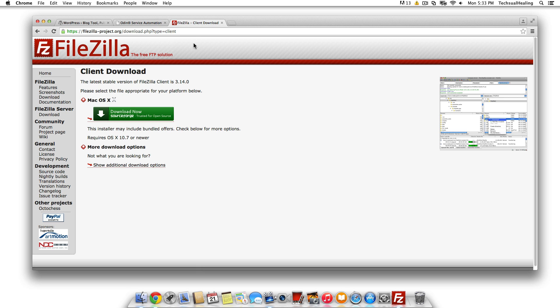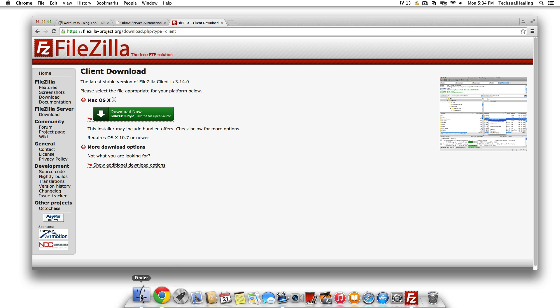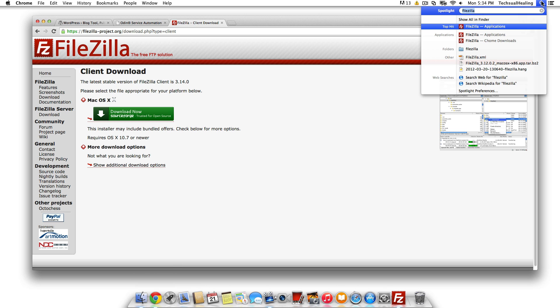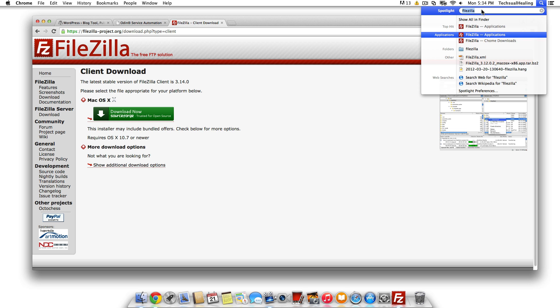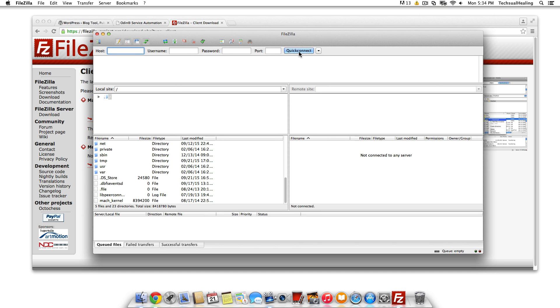Once you've done that, run the install. Uncheck anything from SourceForge or whatever that you don't want installed on your computer, because really all you want is FileZilla. Once you have it, go to your applications and find it, or go up top and type in FileZilla, which I've already done here, and open it up.